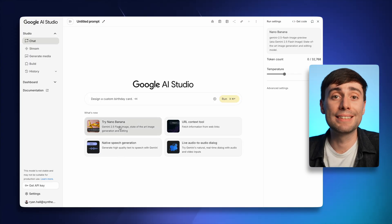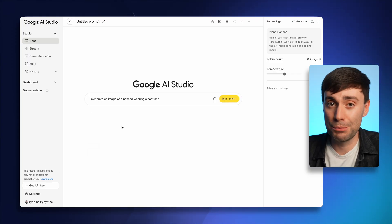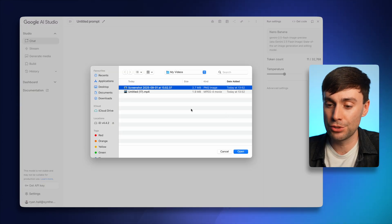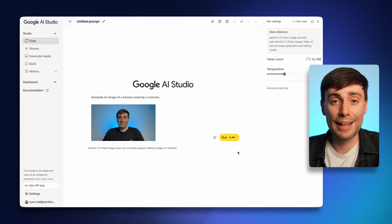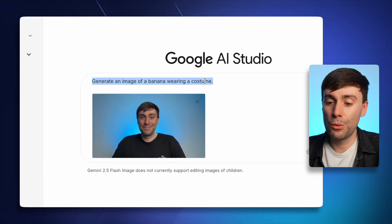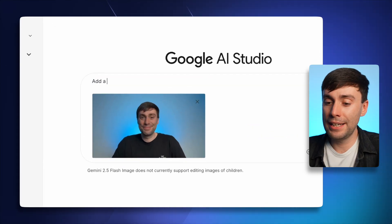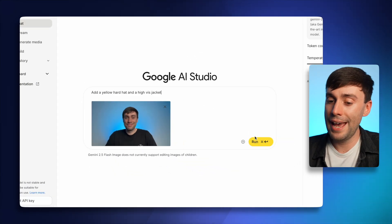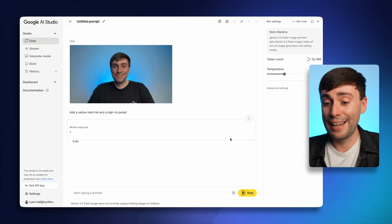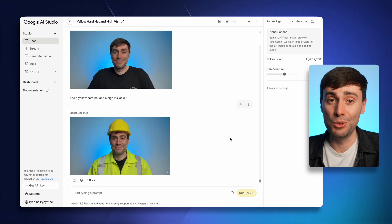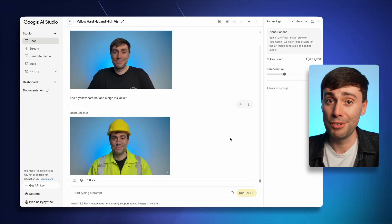I've also left a link to this in the description, and once I'm there all I need to do is upload my screenshot and type in whatever changes I want to see. So I'll start with 'add a yellow hard hat and a high vis jacket.' I'll hit enter and as you can see Nano Banana makes that change in just a few seconds. It's super fast.